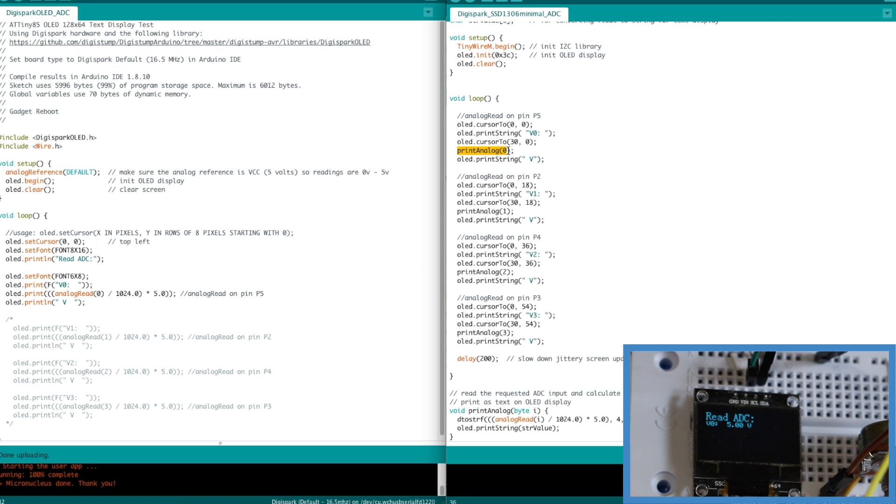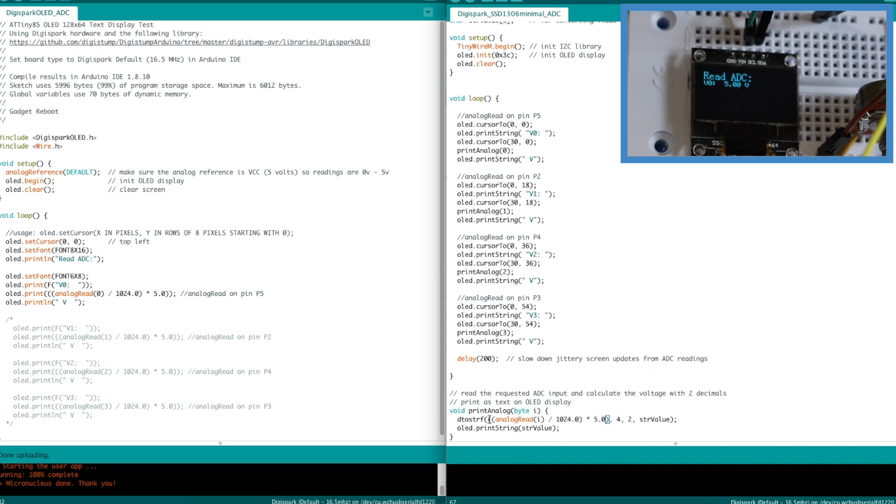And one by one I print out the labels. And then I run the routine to print the analog reading on channel 0, 1, 2, or 3. And what that does, it takes the analog reading here, converts it to a voltage with floating math.